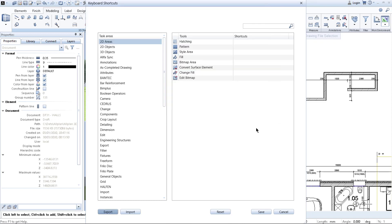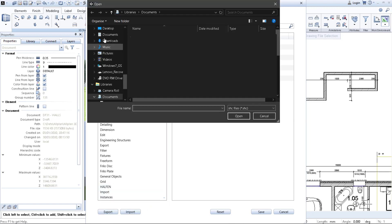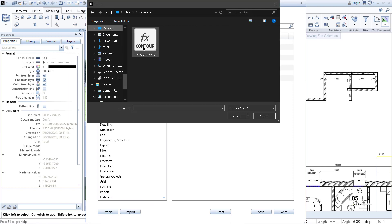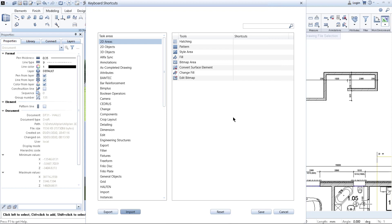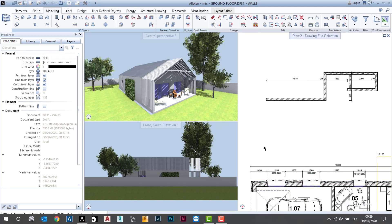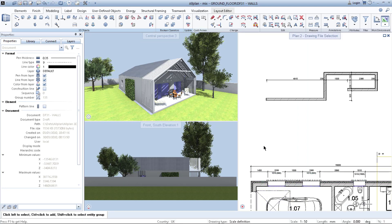Next time when you install Allplan on your laptop or your computer, you can simply import the very same .shc file with your shortcuts. All of your shortcuts are loaded back into Allplan without any problem — you just click Save, all is saved, load it into Allplan, and then you can simply use Allplan in the way you usually like.